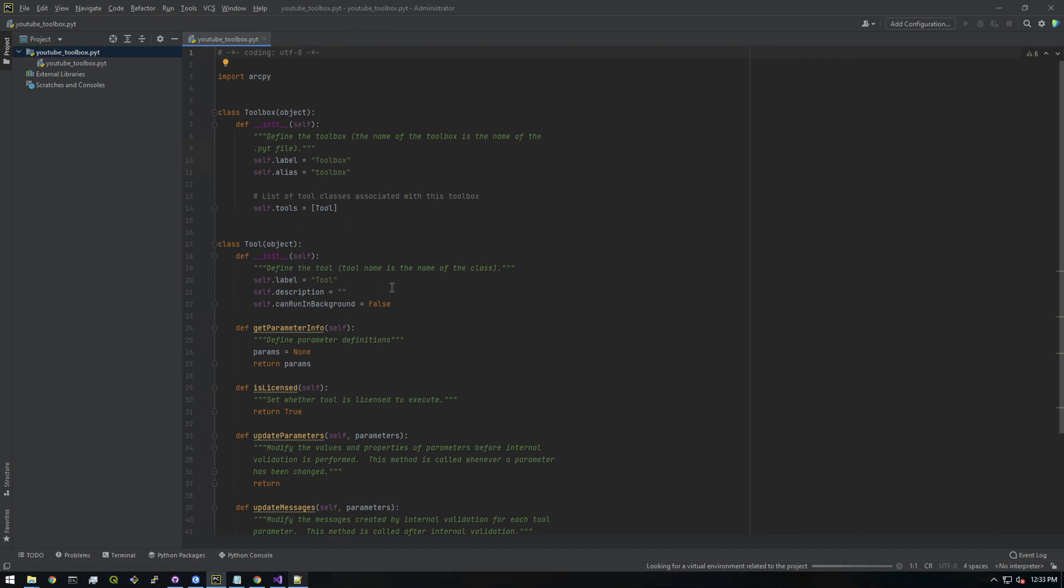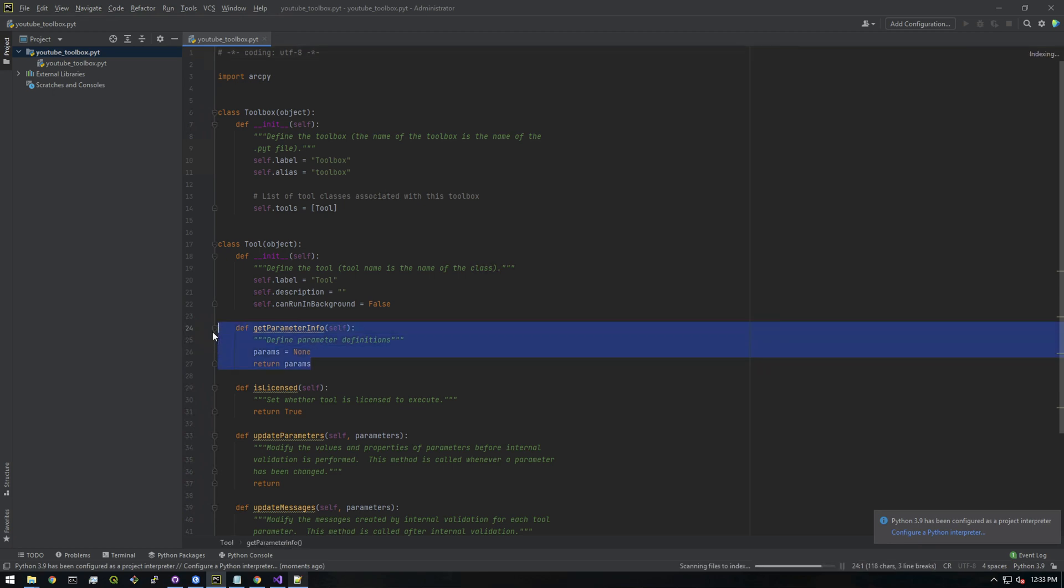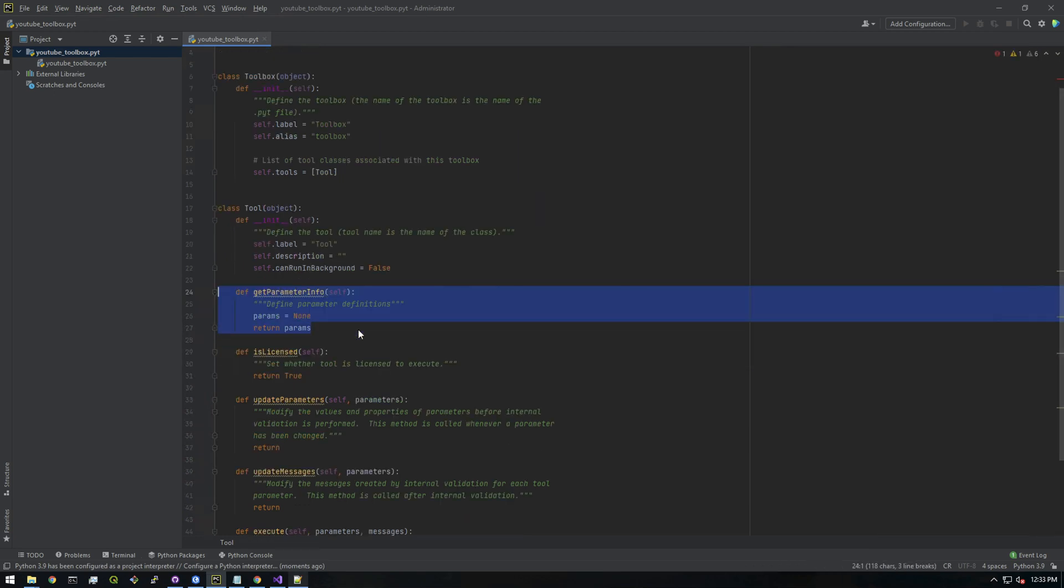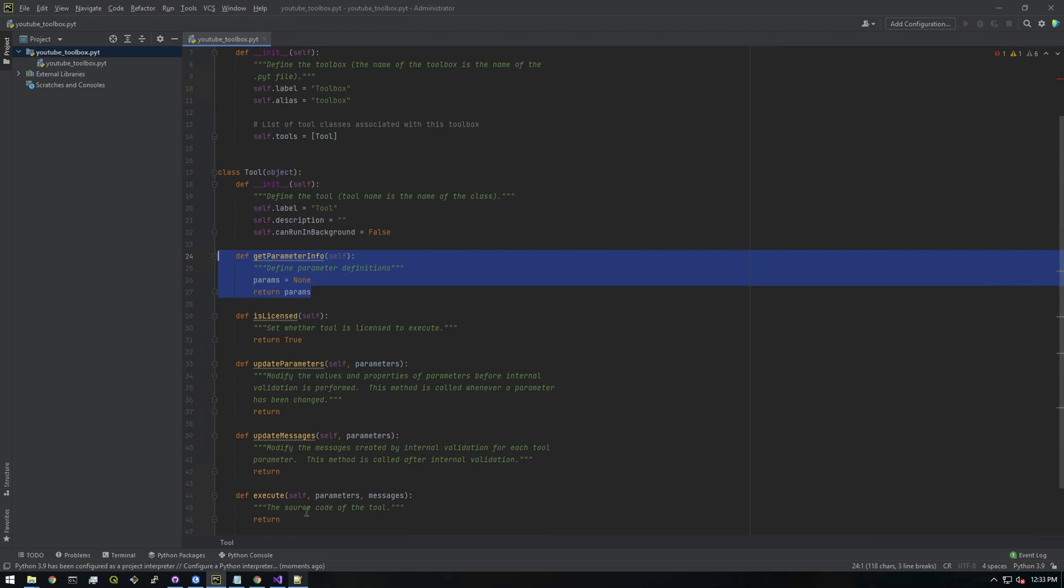There are really two key points here. The first one is get parameter info - this is how you get information from a user in a toolbox. Then we have the actual execute, where you take the parameters from the user and actually do something.